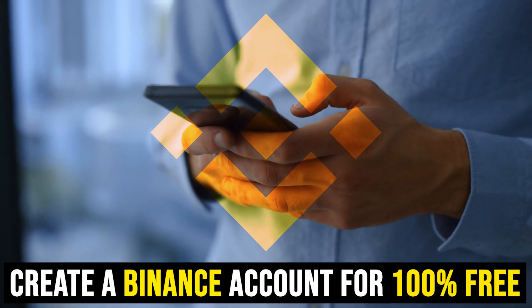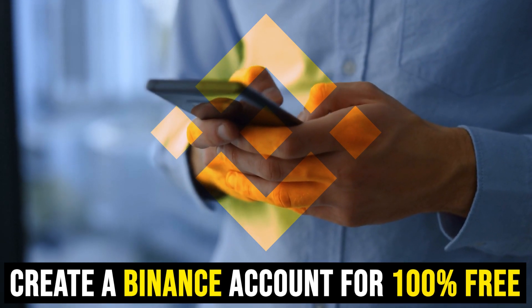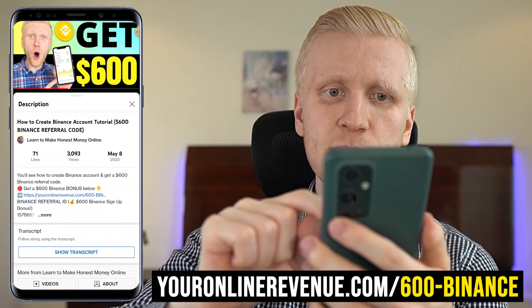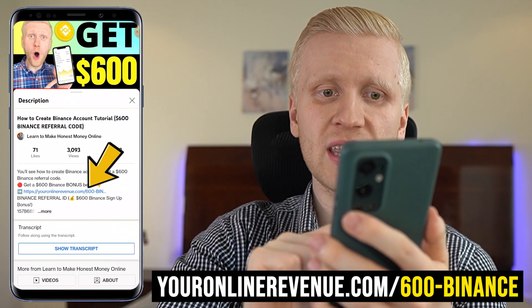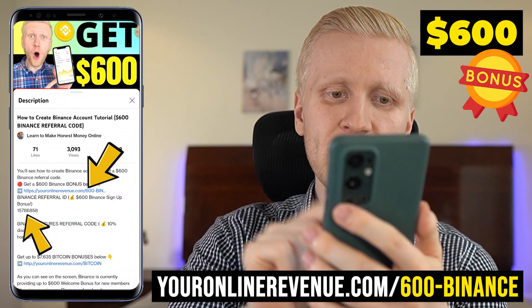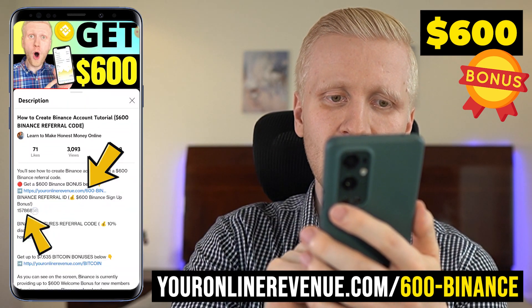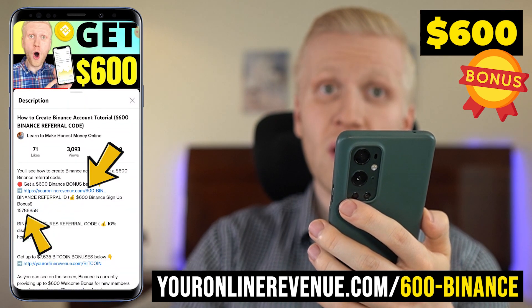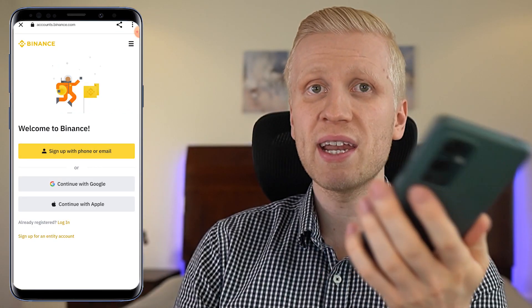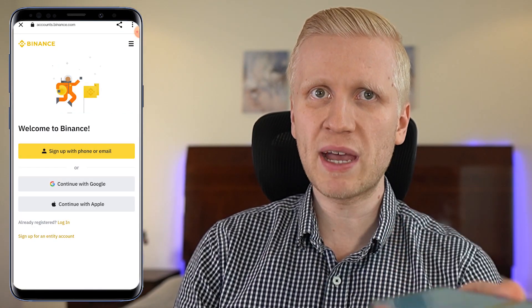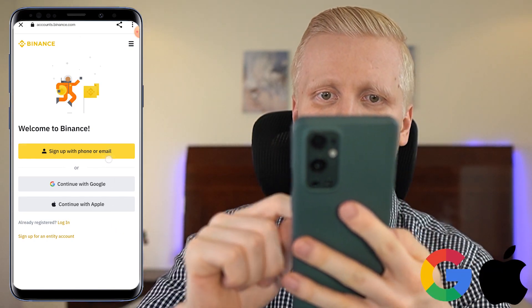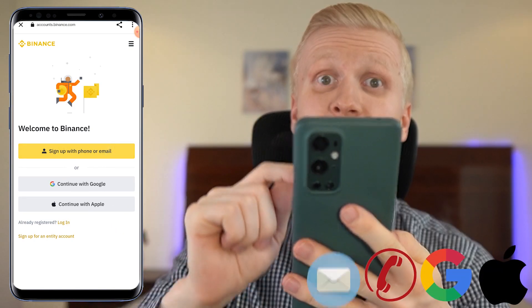The first thing you must do is create a Binance account, which is 100% free. When you use my link in the description below my video, you can get up to $600 worth of trading bonuses on Binance, or you can use my referral ID. You will land immediately on the Binance registration page where you can create your free account using your Apple ID, Google account, phone number, or email address.